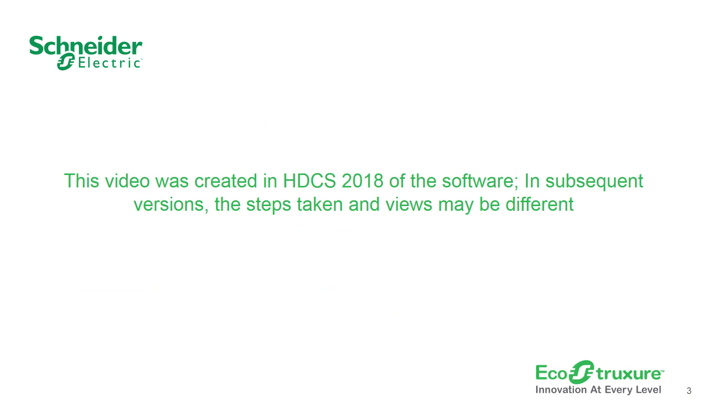This video was created in Hybrid DCS 2018 of the software. In subsequent versions, the steps taken and views may be different.